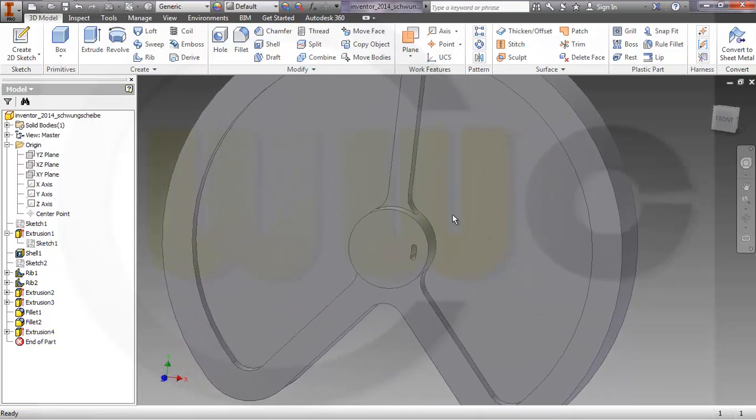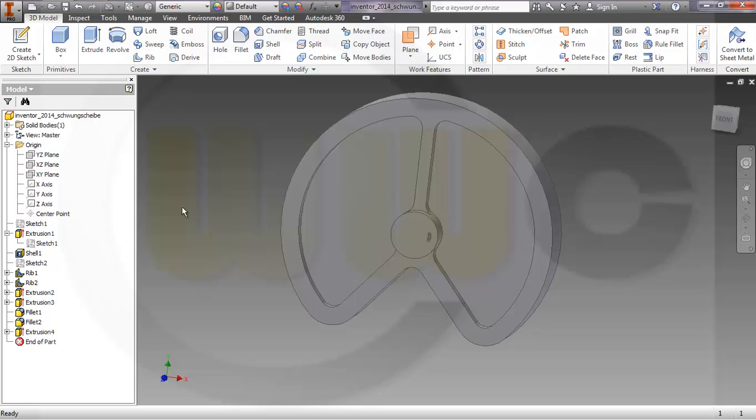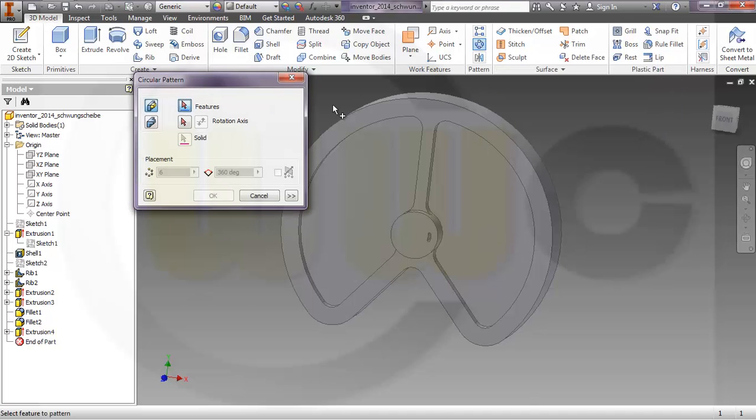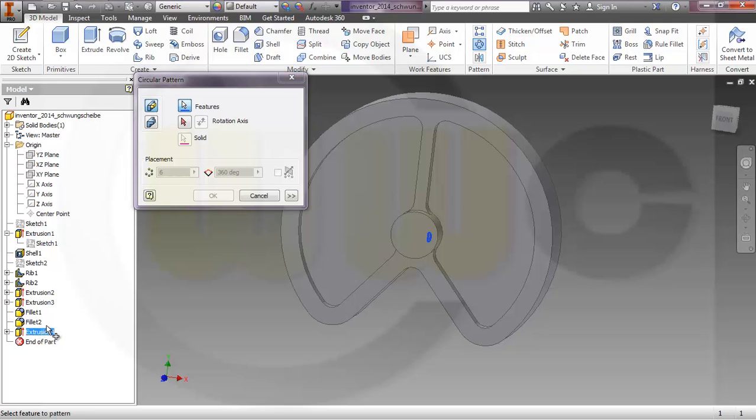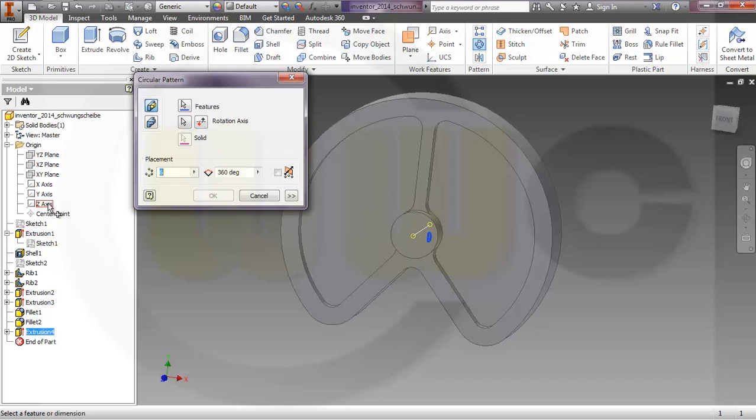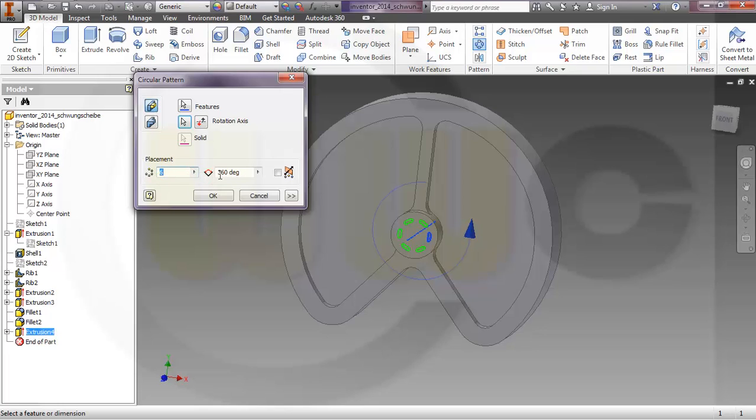Then I need a circular pattern and I want to pattern this extrusion. And the rotation axis should be the set axis. I want to have six of them.